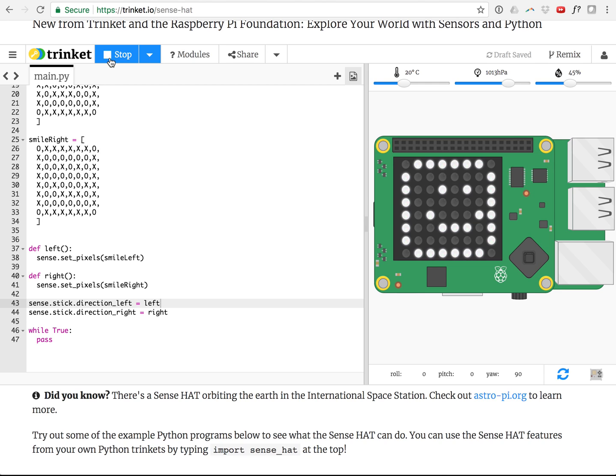If you wanted to, if you want to get creative here, you can make it look up when you push up on the joystick and down when you look down. And I'll leave that as an exercise for you.